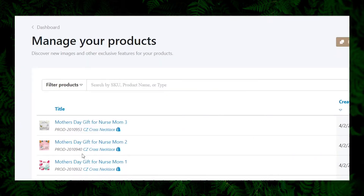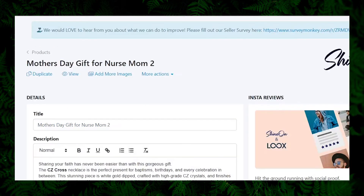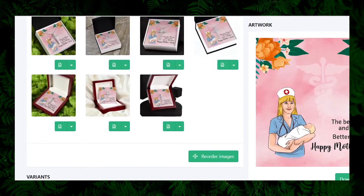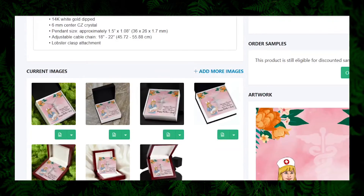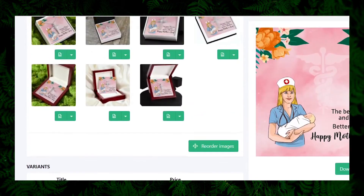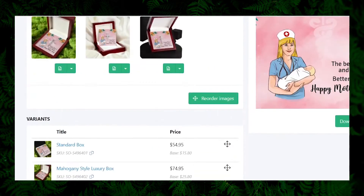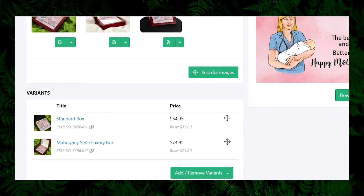Each product has two variants: one is the standard box version and the other is the premium mahogany style box version. Each one has a SKU code. So even though we created three products, in reality we have six products in total — three times two. We will try listing the standard box versions under one parent listing in Amazon for now.